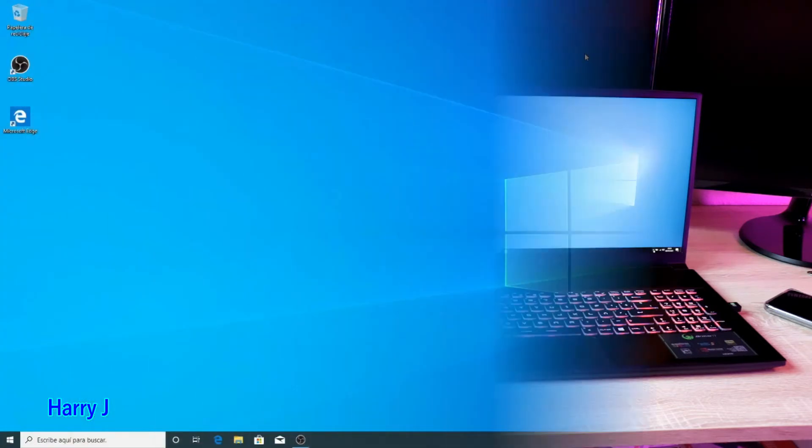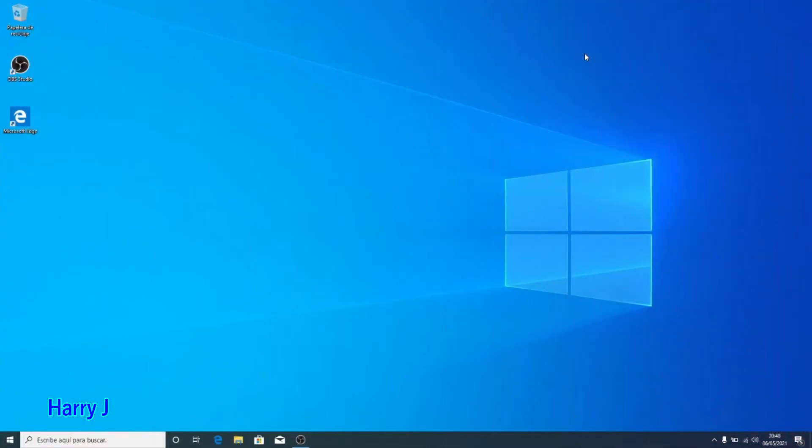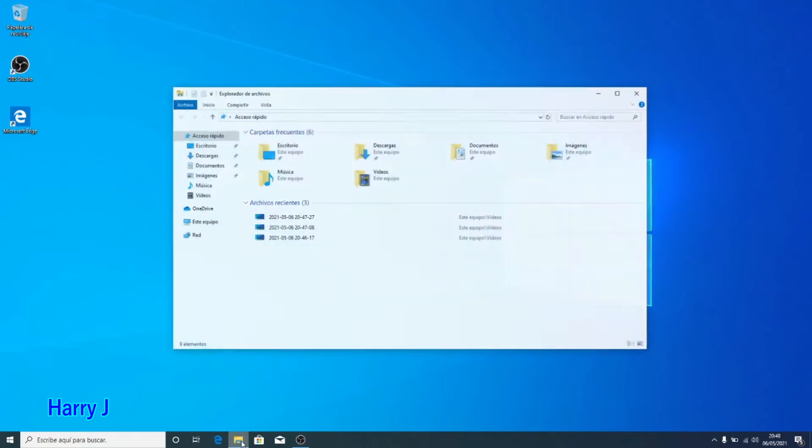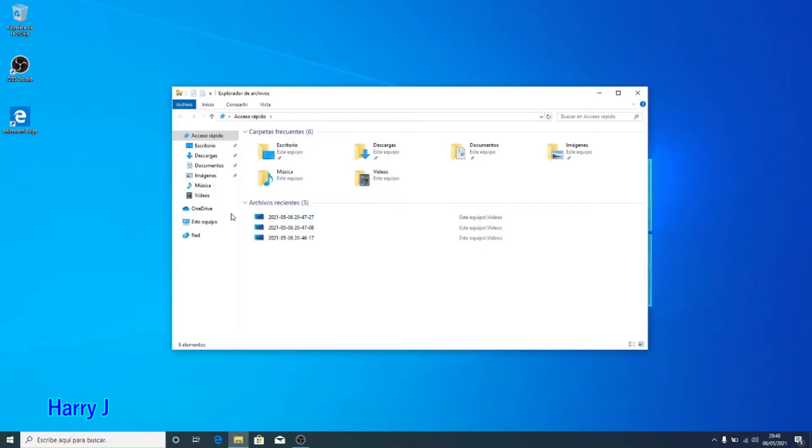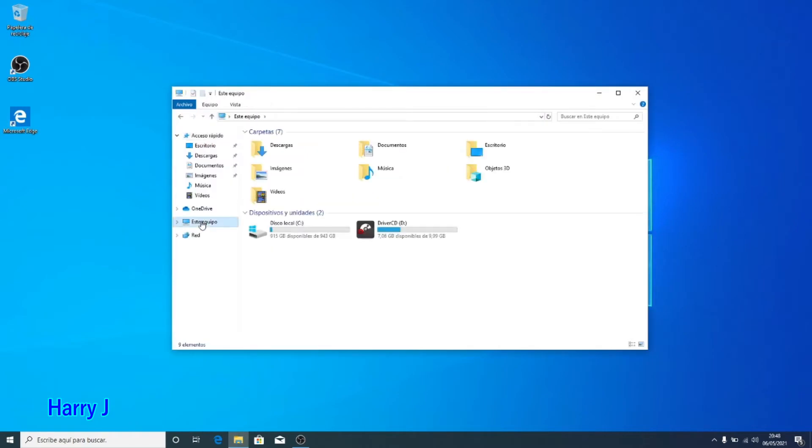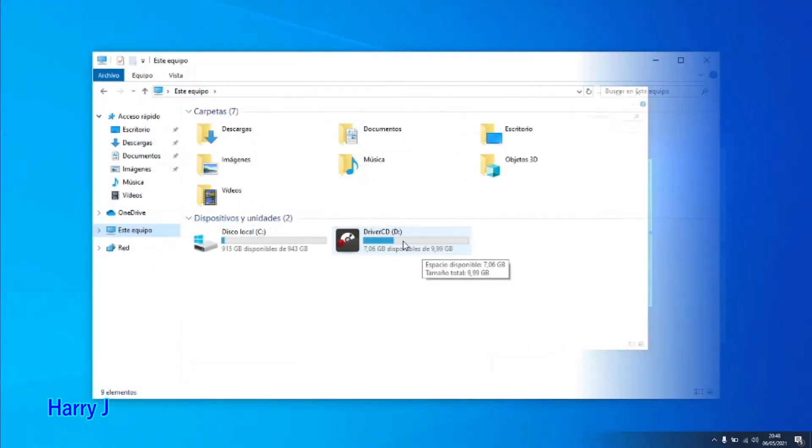This is AMD Bravo or Alpha or any other version AMD notebook. You can do the same. So you have a brand new notebook, you've installed Windows, but the drivers are missing. So here we go, you see here...